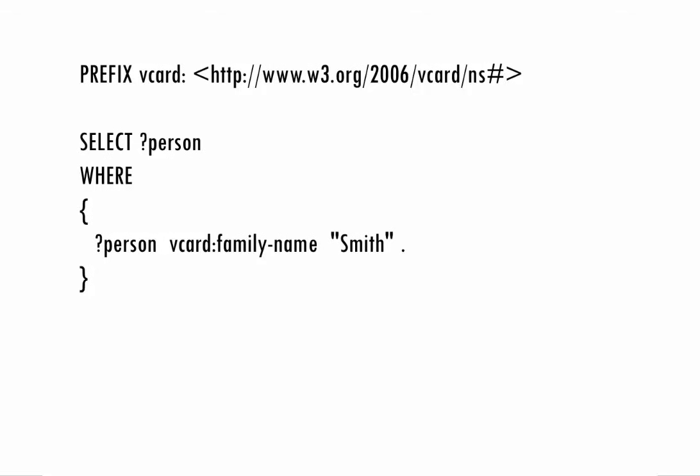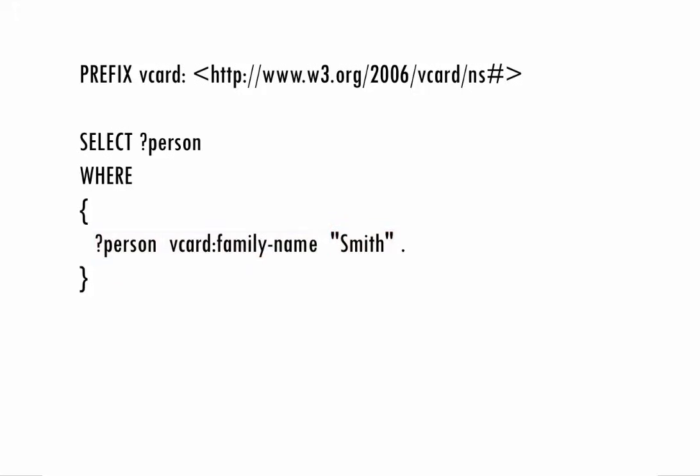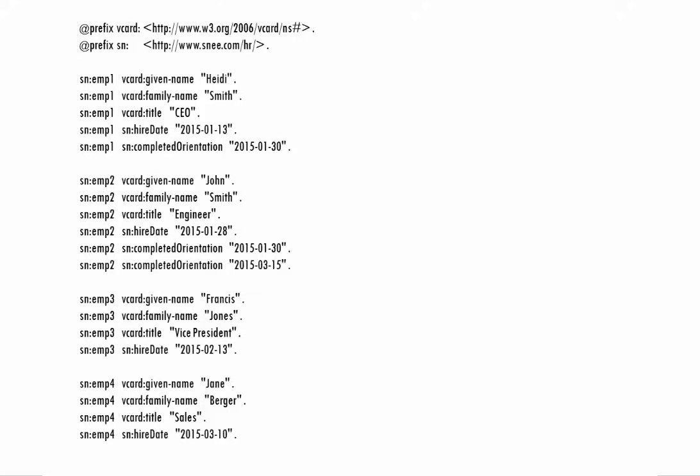In this query, the one triple pattern will match against triples whose predicate is the family name property from the vCard vocabulary, whose object is the string Smith, and whose subject is anything at all, because this triple pattern has a variable that I named person in this position. The SELECT clause indicates which variable's values we want listed after the query executes. This query only has one variable, so that's the one we want to see.